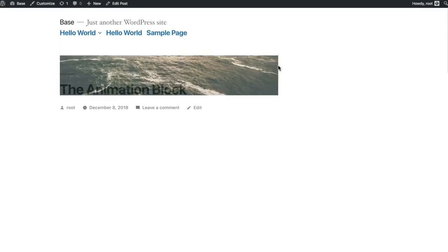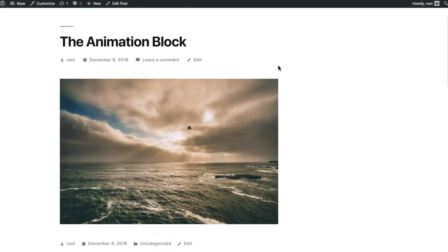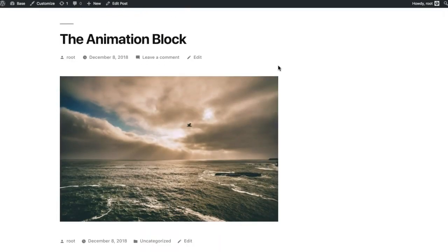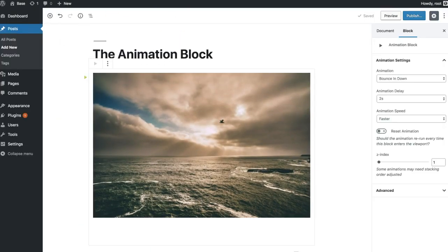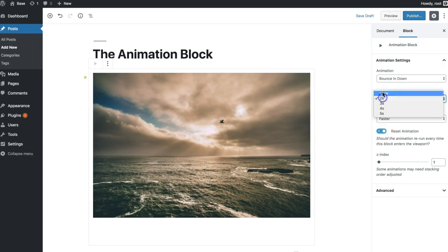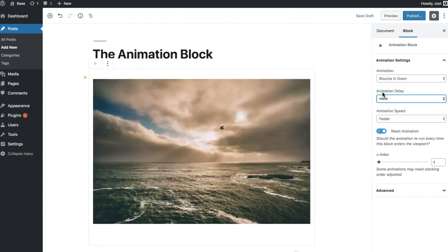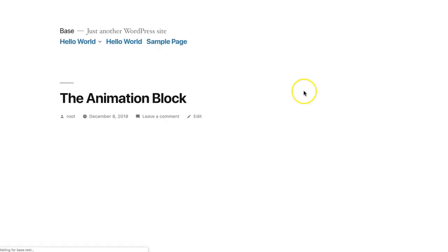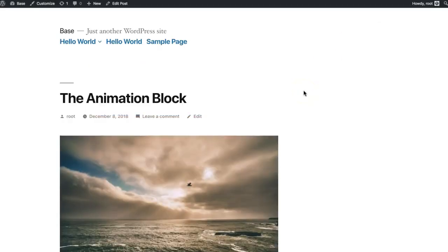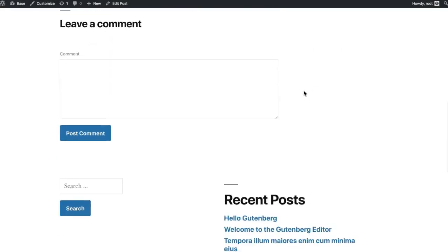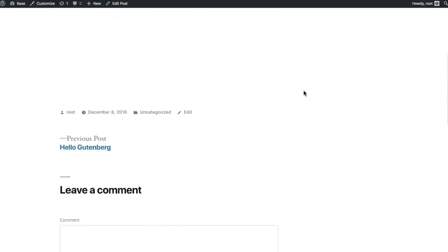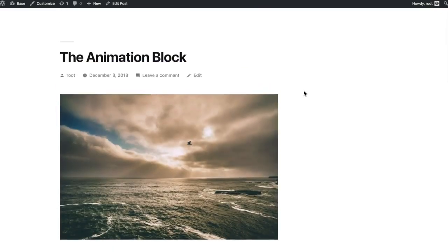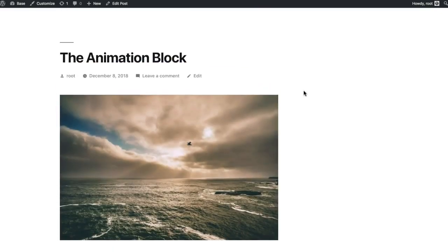we've got a little bit of delay here, and then it'll happen. A couple other options here is we've got a reset. So what that's going to do is every time the user scrolls back to that element, or a group of elements,